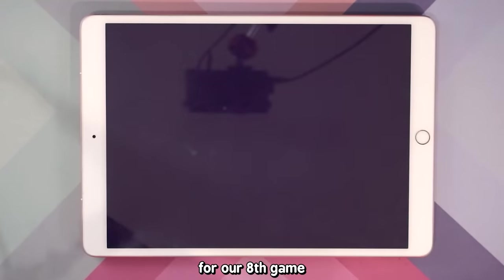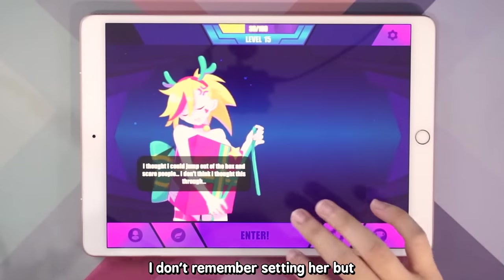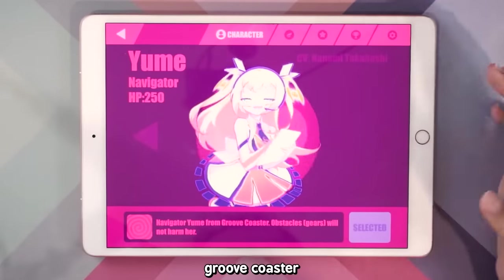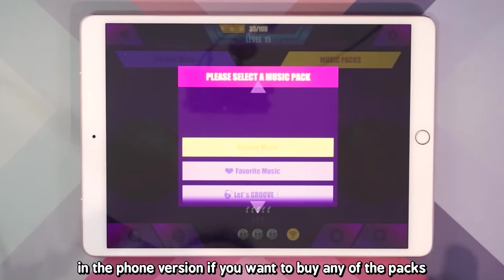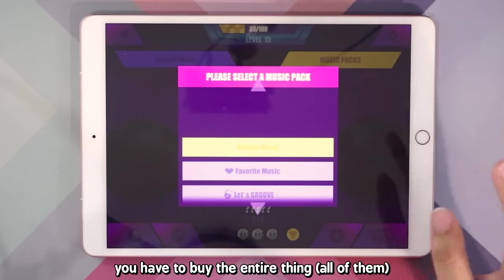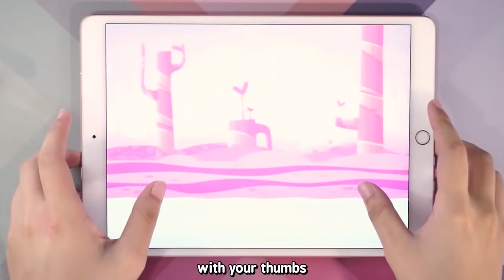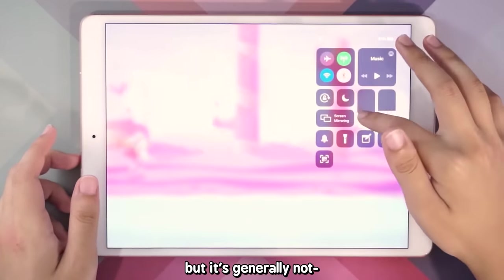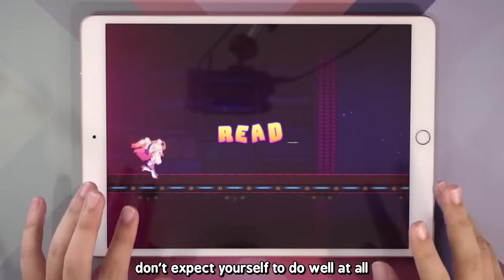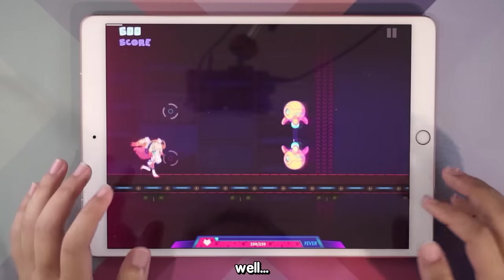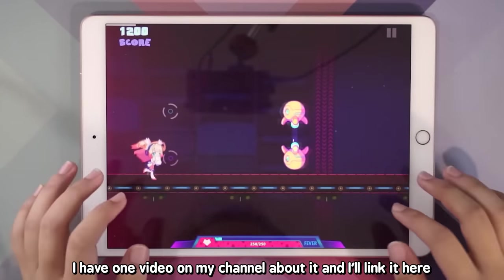For our eighth game, it's Muse Dash. Muse Dash was originally a mobile game and then it was ported to Steam. Unlike the Steam version where you can buy different packs individually, in the phone version if you want to buy any packs you have to buy the entire thing — so it was really expensive. Muse Dash is one of those games where you can play with your thumbs but it's generally not recommended. The game is also very reading-heavy, so if you try it for the very first time don't expect to do well at all. And generally this game is just — well, cute girls. If you want to hear more, I have an entire video on the channel.